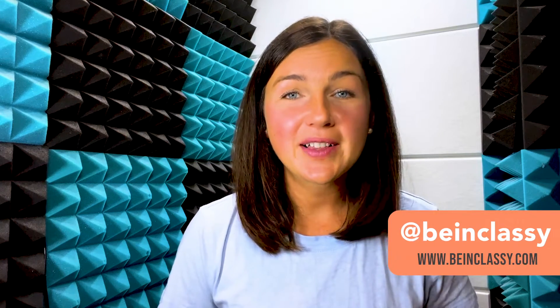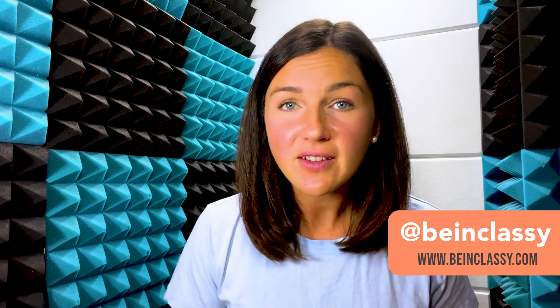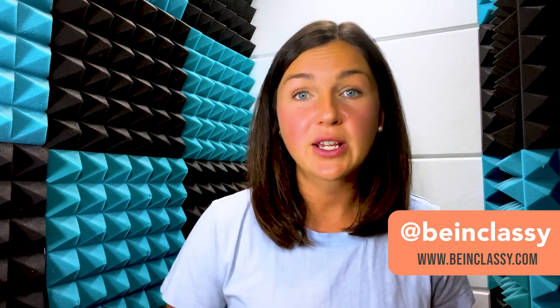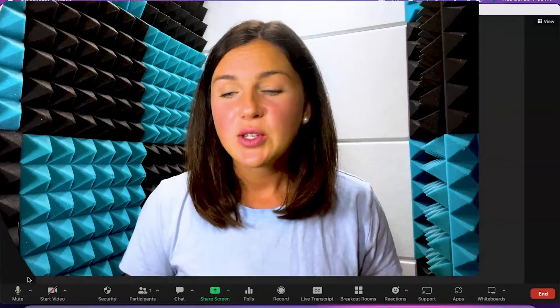Hey everyone, welcome to Being Classy. My name is Jessica and in this video I want to show you how to mute or unmute yourself in a Zoom room or Zoom meeting.